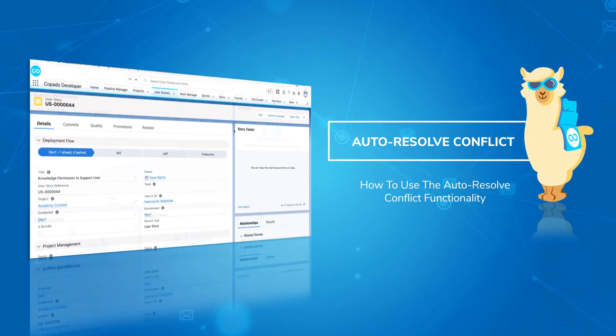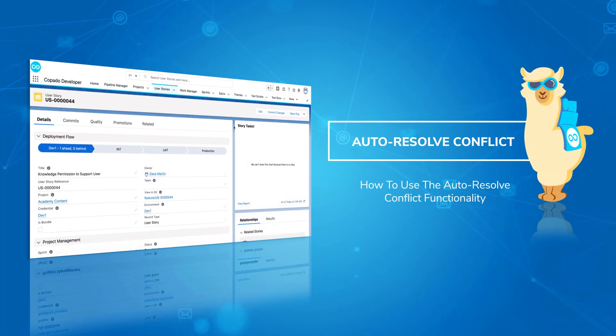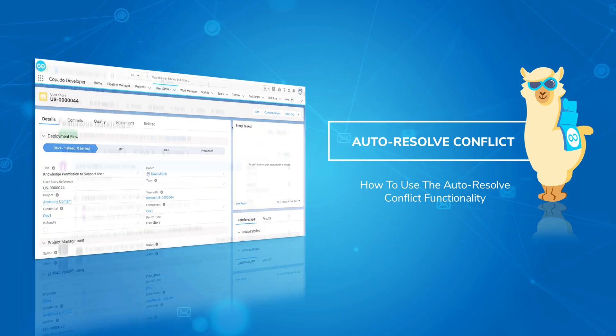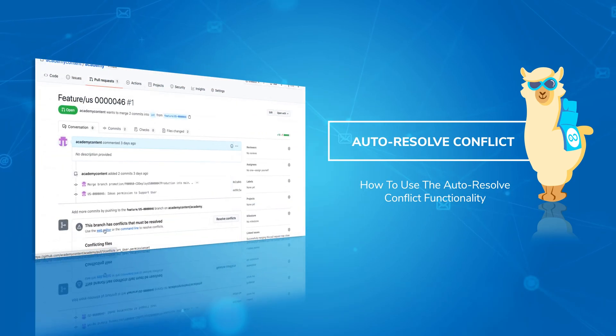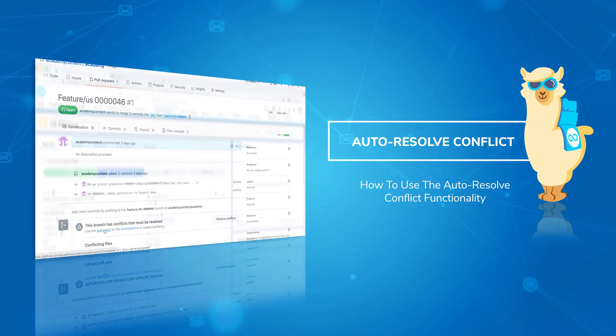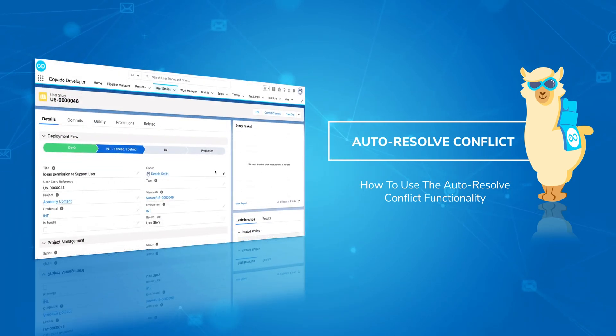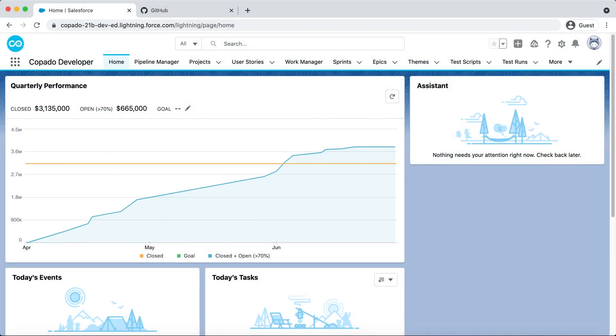In this video, we will show you the Auto-Resolve Conflict functionality. During this module, you have learned that Capato performs a different Auto-Resolve strategy depending on the type of conflicted file.